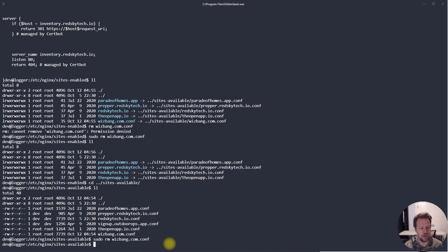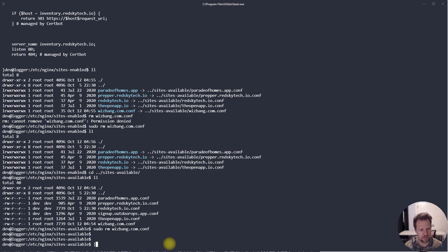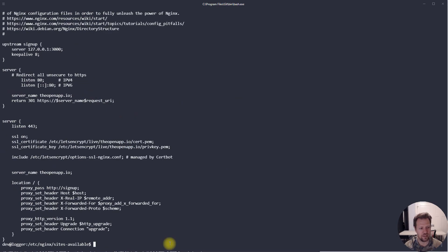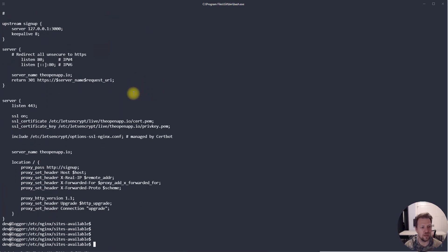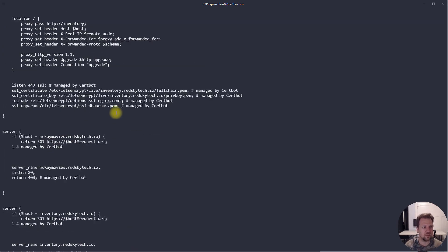Next is the pipe operator, which is the vertical bar character (Shift+backslash). You typically use it to pass the output of one program to another. For example, I could run 'cat' on a config file and it spits all the output to the screen — you have to scroll up. Let's look at a longer file like the red sky config to see why this matters.